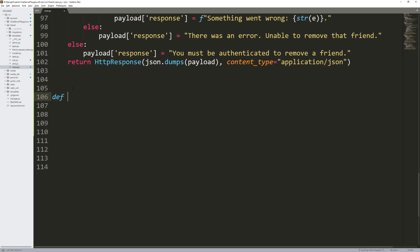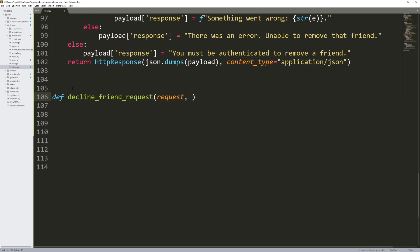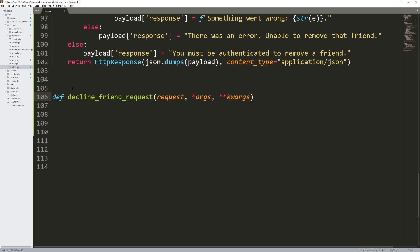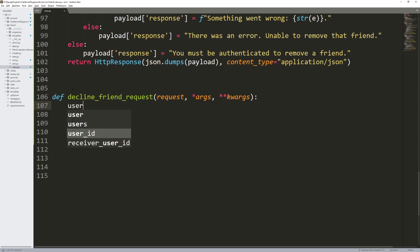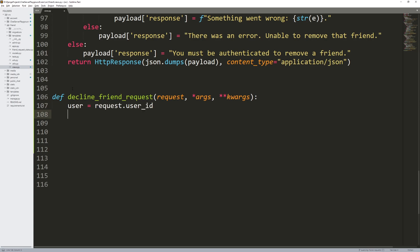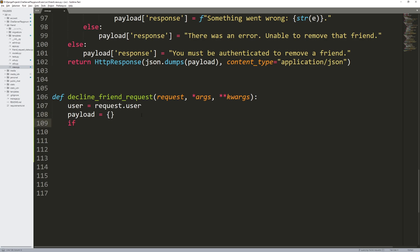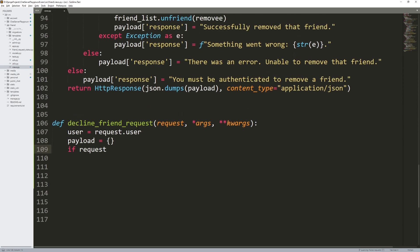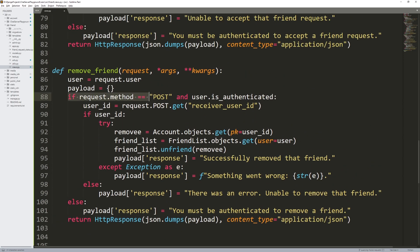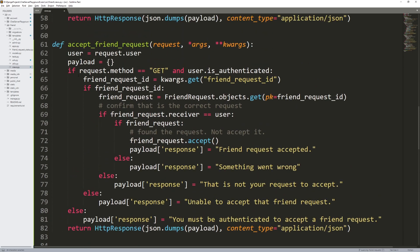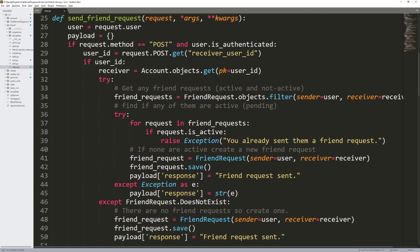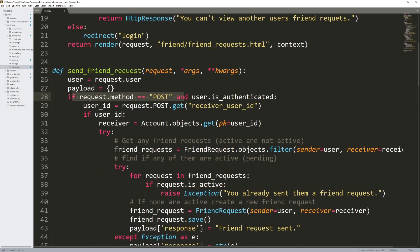So let's get started. Define decline friend request, and it'll take request and the args and kwargs. User equals request dot user. Then we have the payload and set that equal to an empty Python dictionary. This is request dot user, not request dot user ID. Now we're going to do a GET request. Notice that up here, some functions were POST requests and some were GET requests — this is all kind of arbitrary.